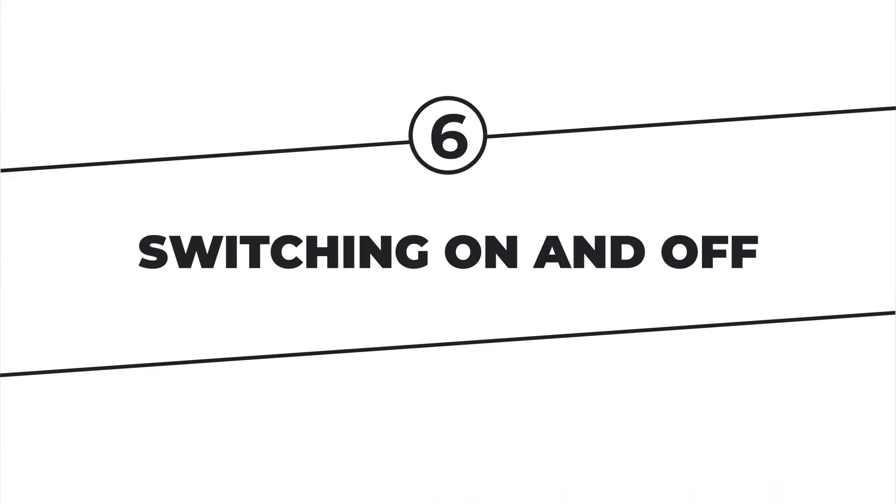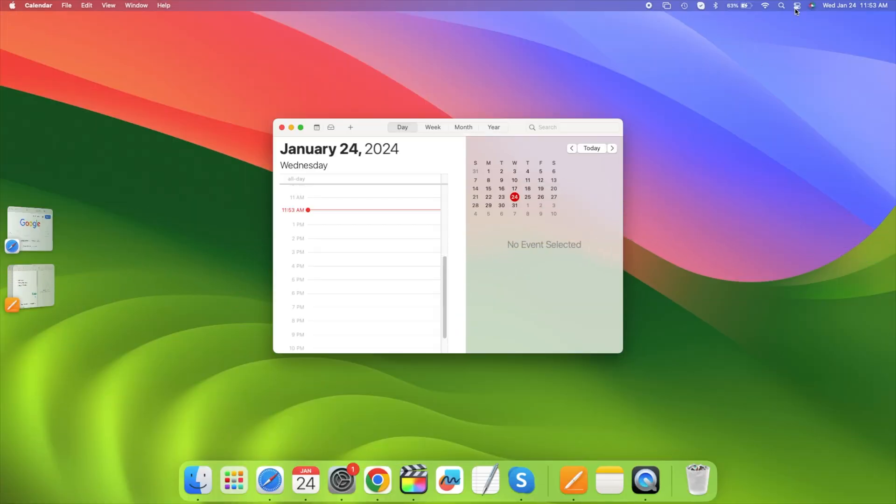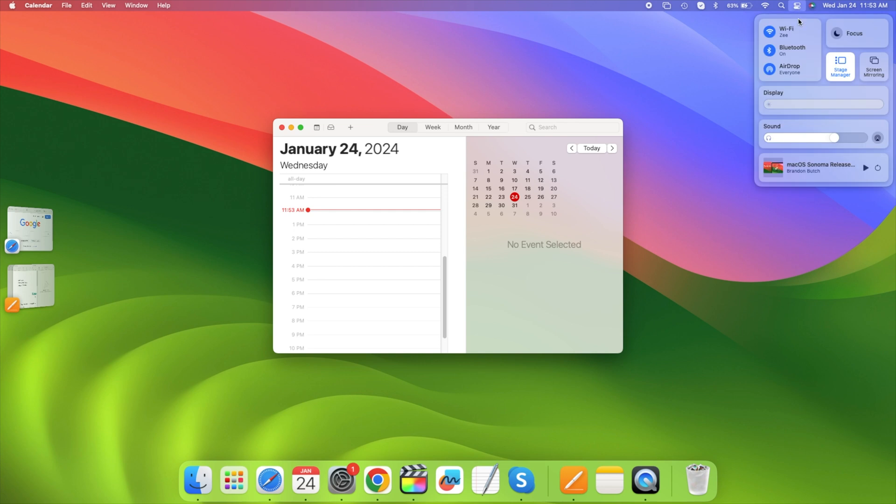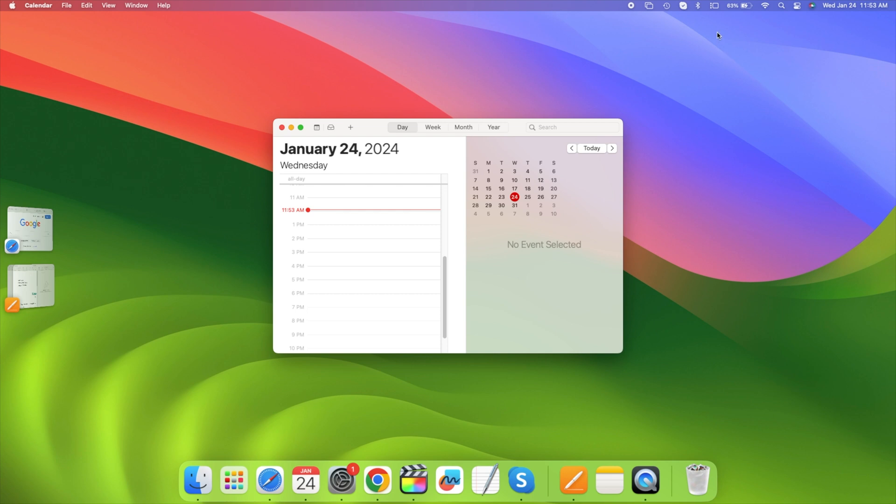Switching Stage Manager on and off becomes more convenient with a simple trick. Rather than navigating to the Control Center and clicking the button, you have the option to drag it out and place it in the menu bar as its own icon.